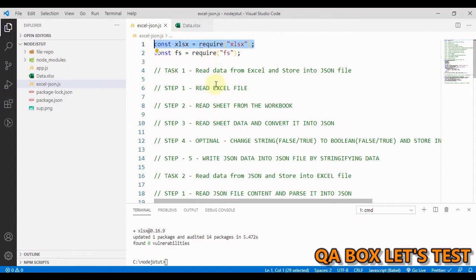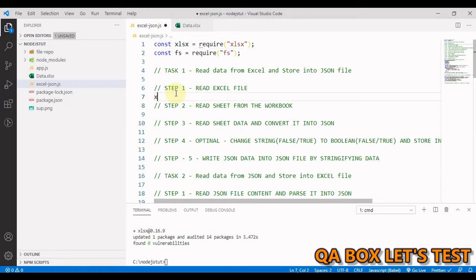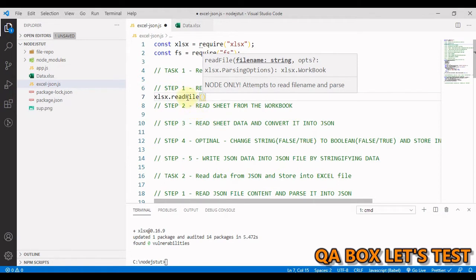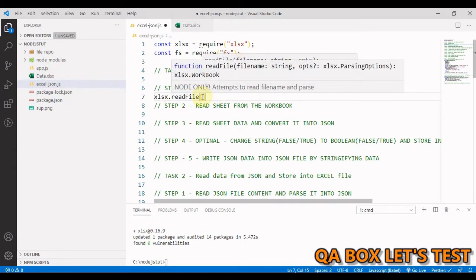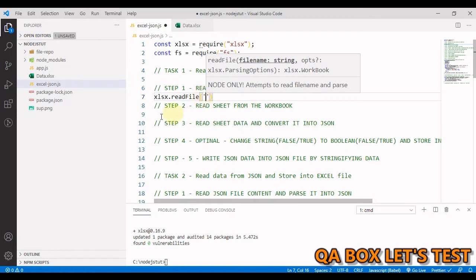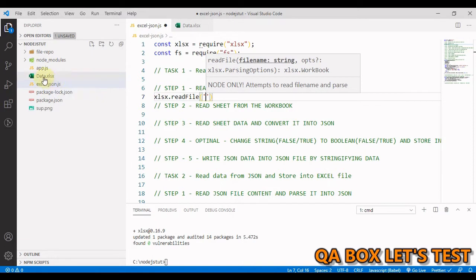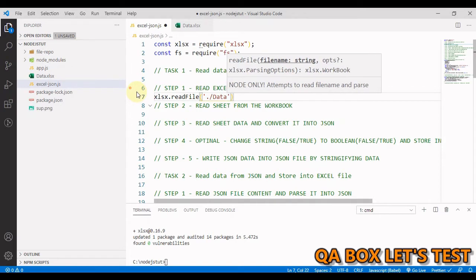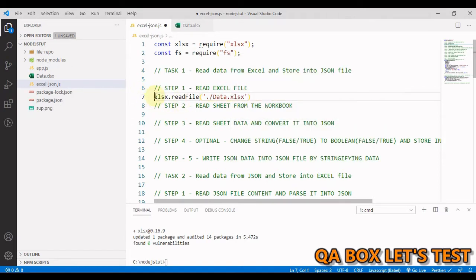Let's move on to Task 1: read data from Excel and store it into a JSON file. After installing the package, we bring it into our file. Step 1 is to read the file — we use xlsx.readFile(), which takes in a file name and some options as an object. The file name in our case is data.xlsx. Since both files are at the same location, just providing the name is sufficient; otherwise you'd need the full path.